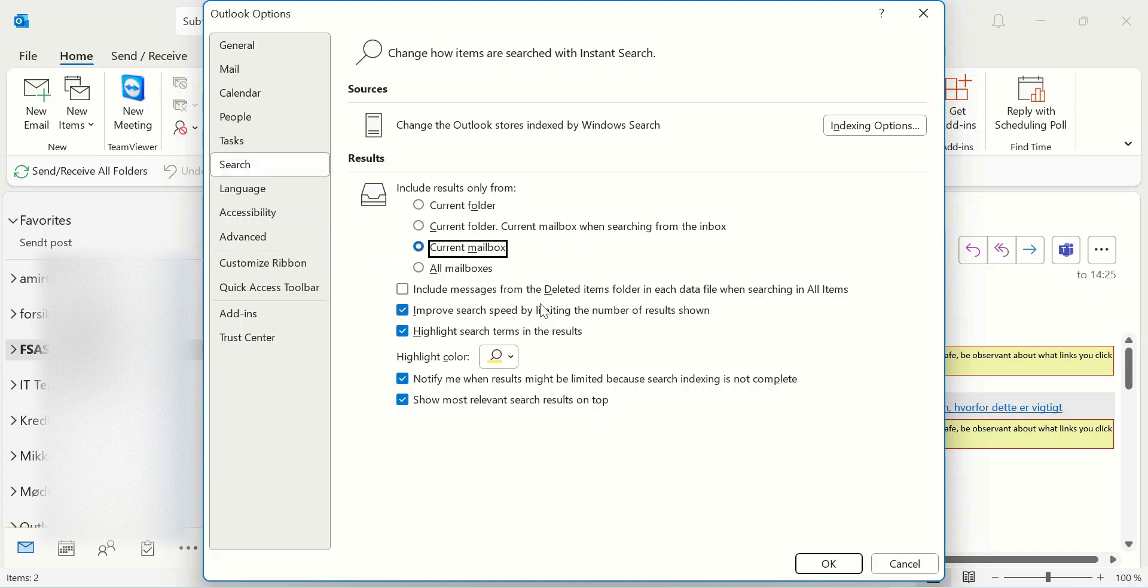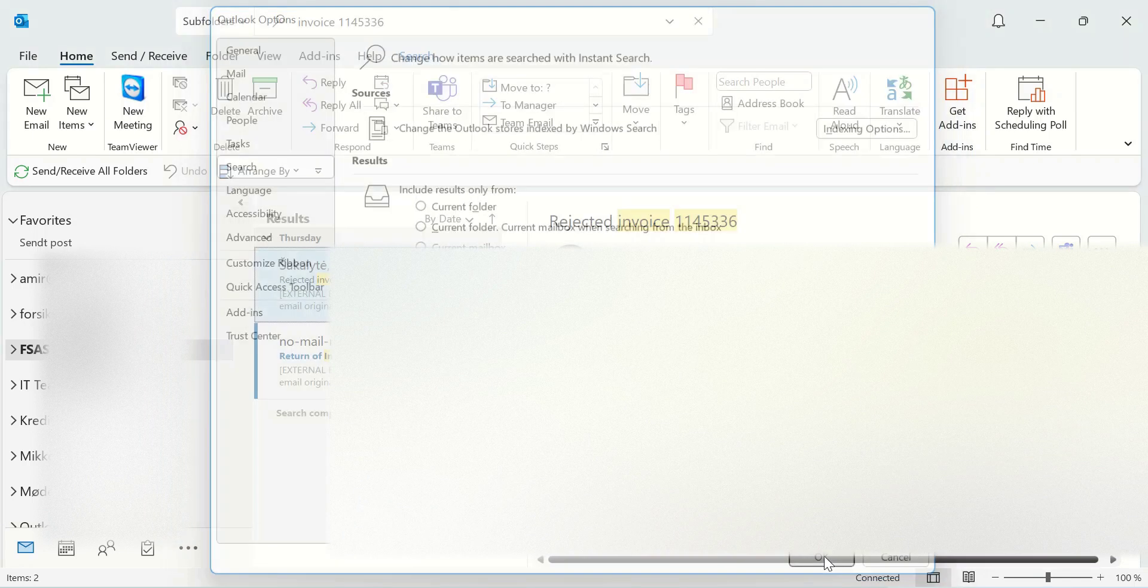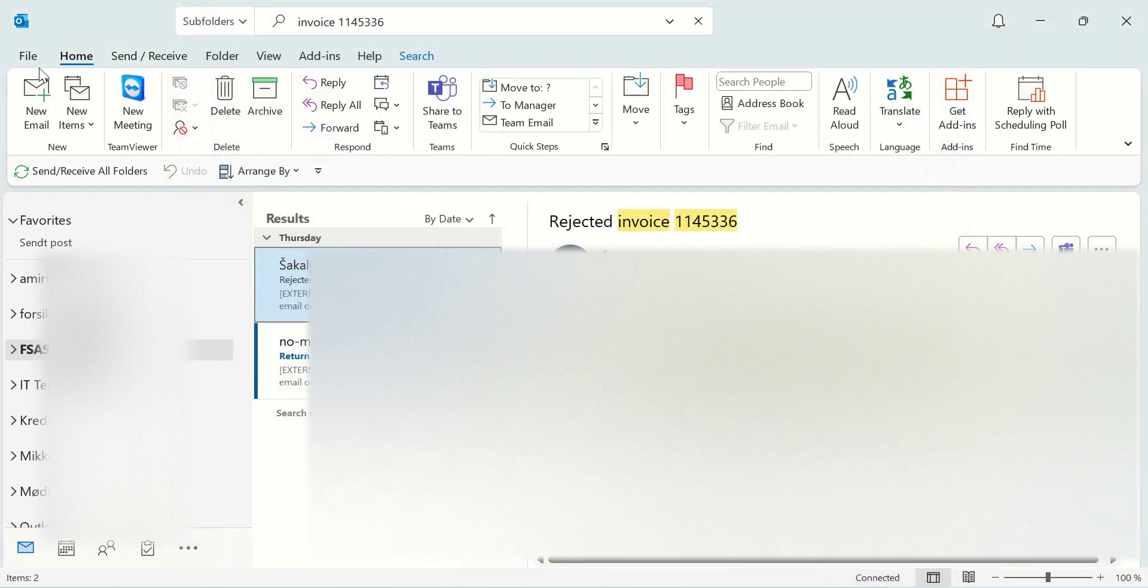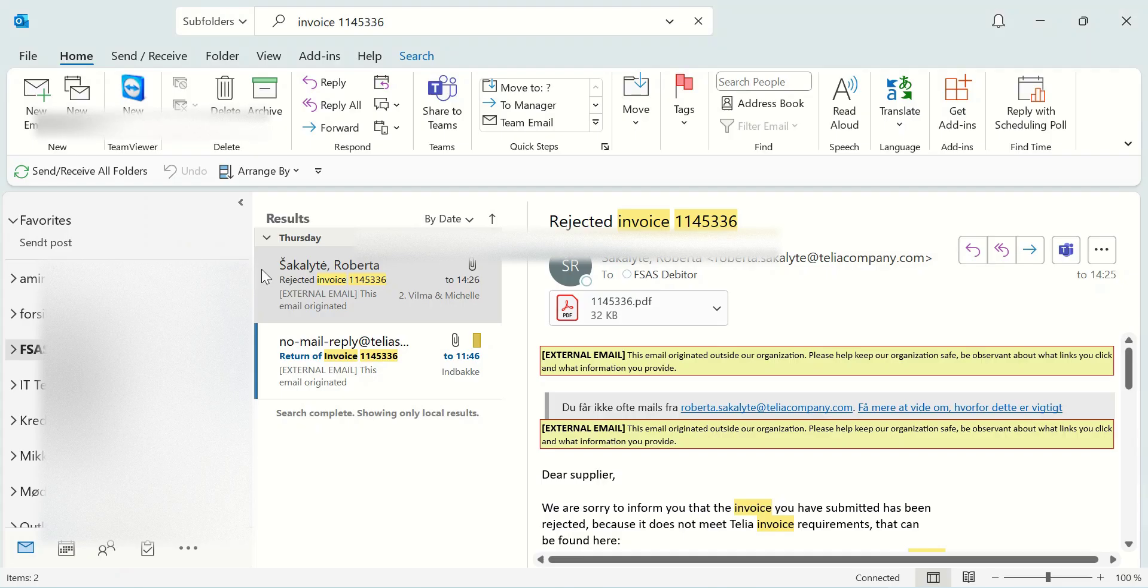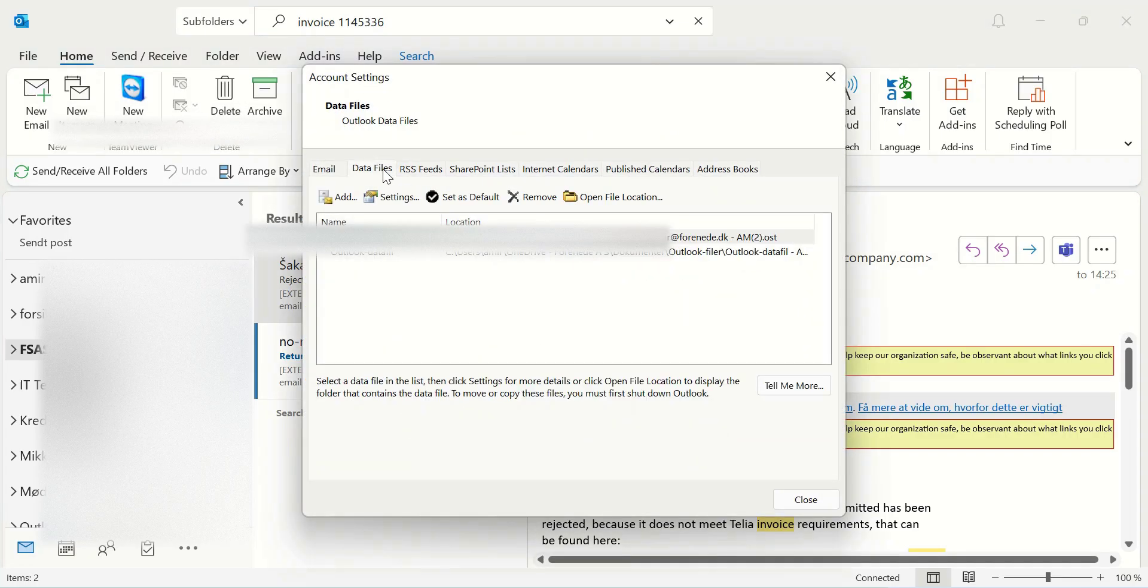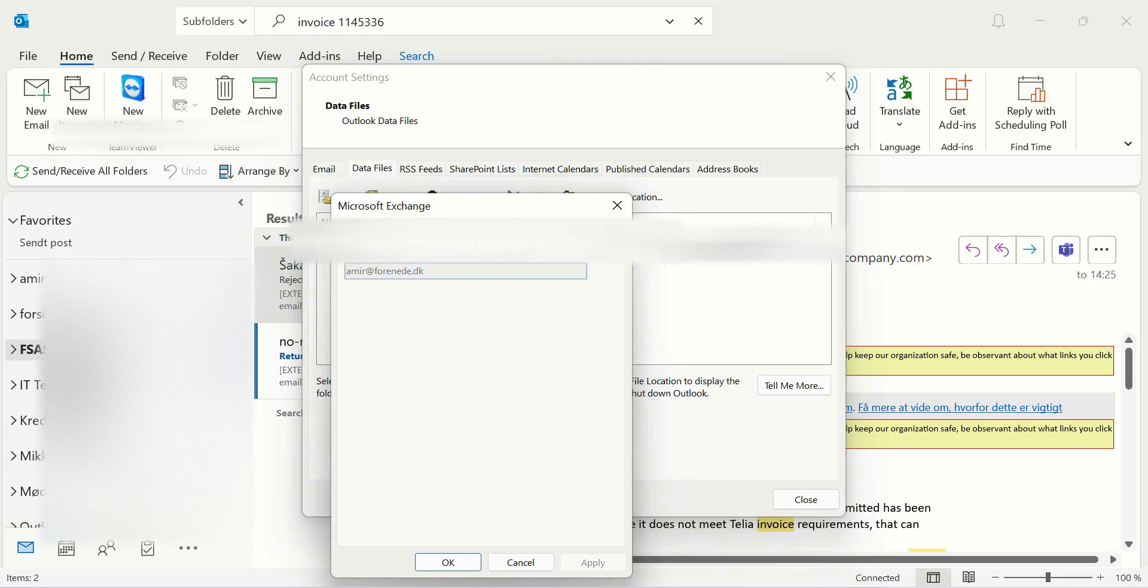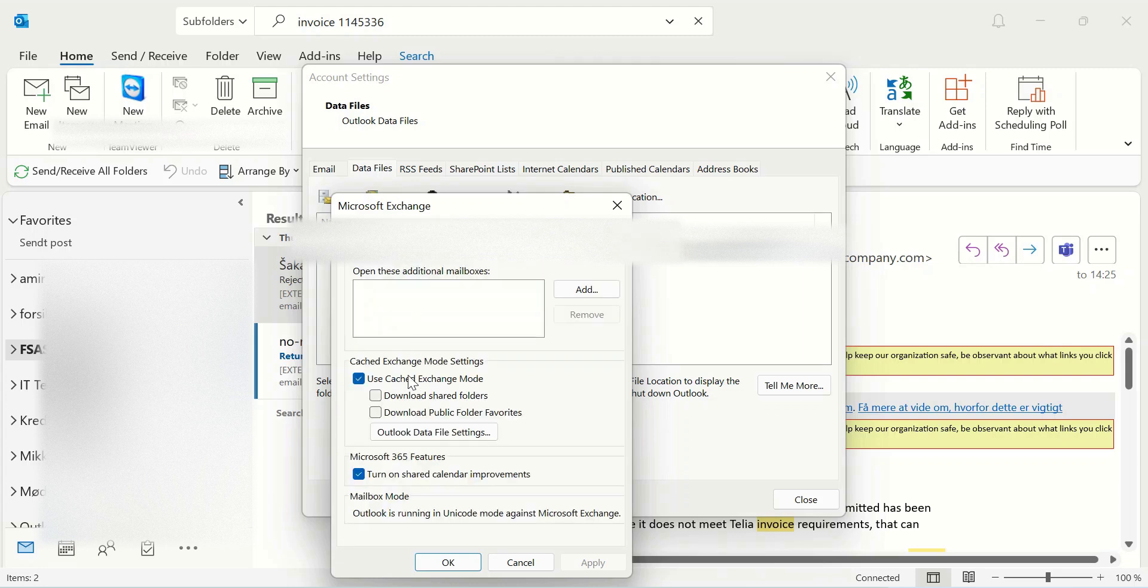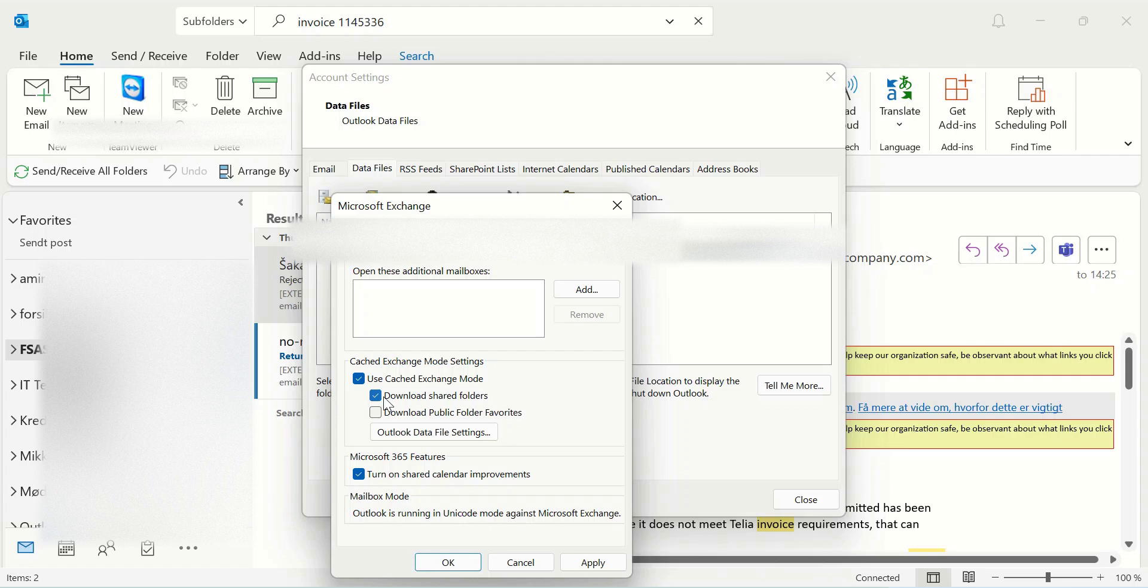Click on your primary account and Settings. Find the Advanced tab and you should uncheck 'Download Shared Folders' like this one, and click OK. If you see something like this, you should uncheck it and click Apply and OK.